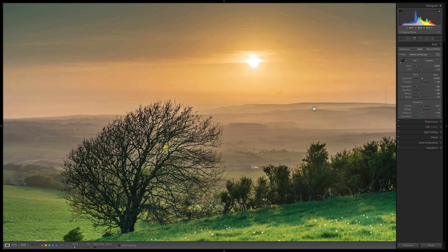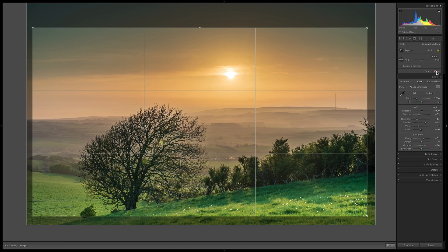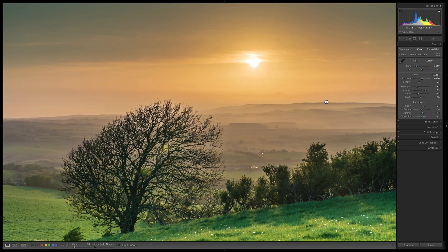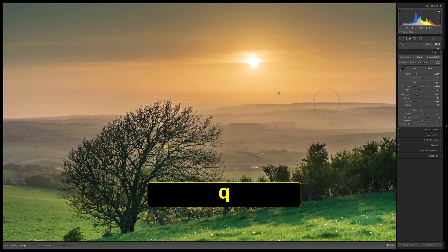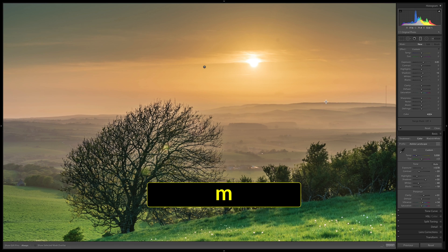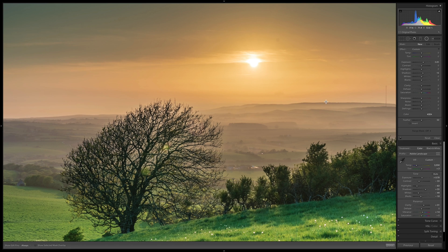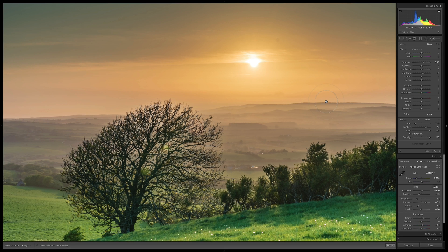The Develop tools: Q closes the Crop tool, M opens the Graduated Filter tool, Shift+M opens the Radial Filter tool, and K opens the Adjustment Brush.